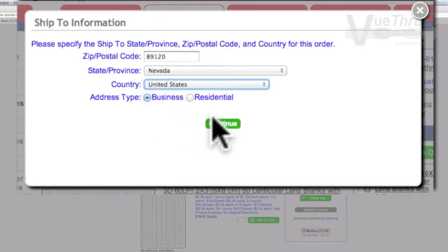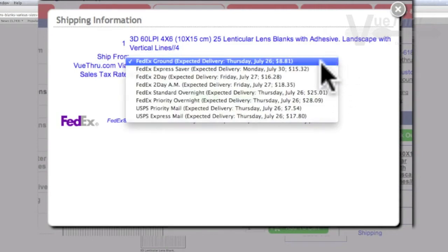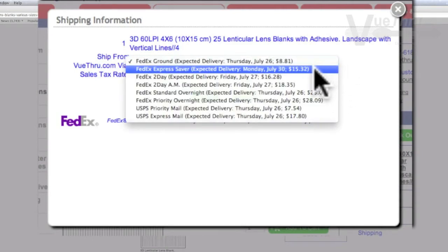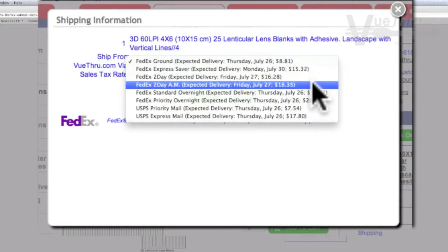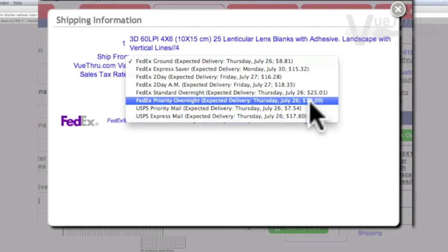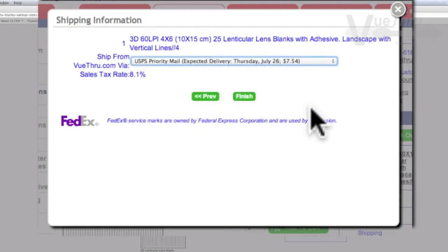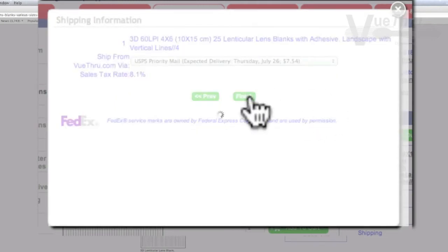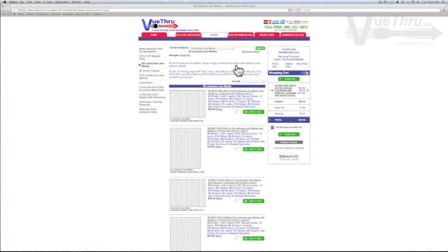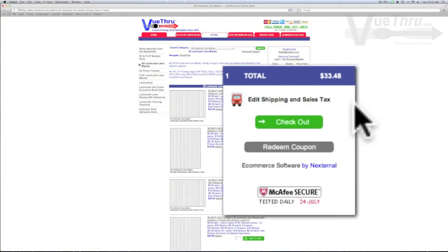When finished, click continue. The next window will give you the option to determine how your order will be shipped along with the pricing. Select your shipping choice and click finish. Your shopping cart will automatically enter in your shipping price to the total. When you are ready to continue, select checkout.